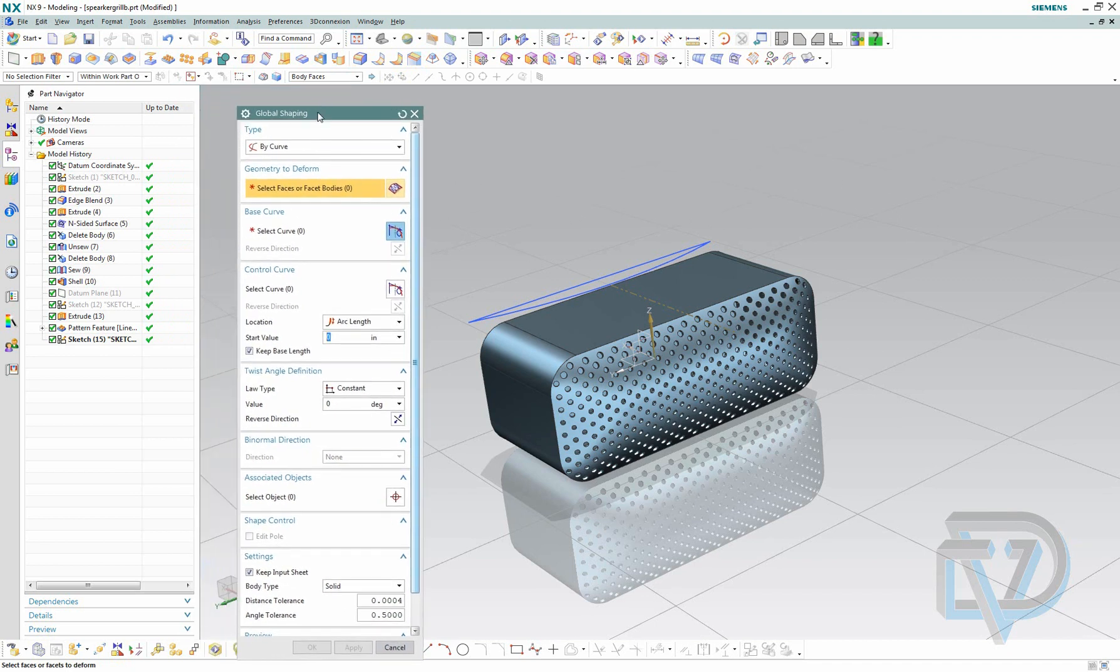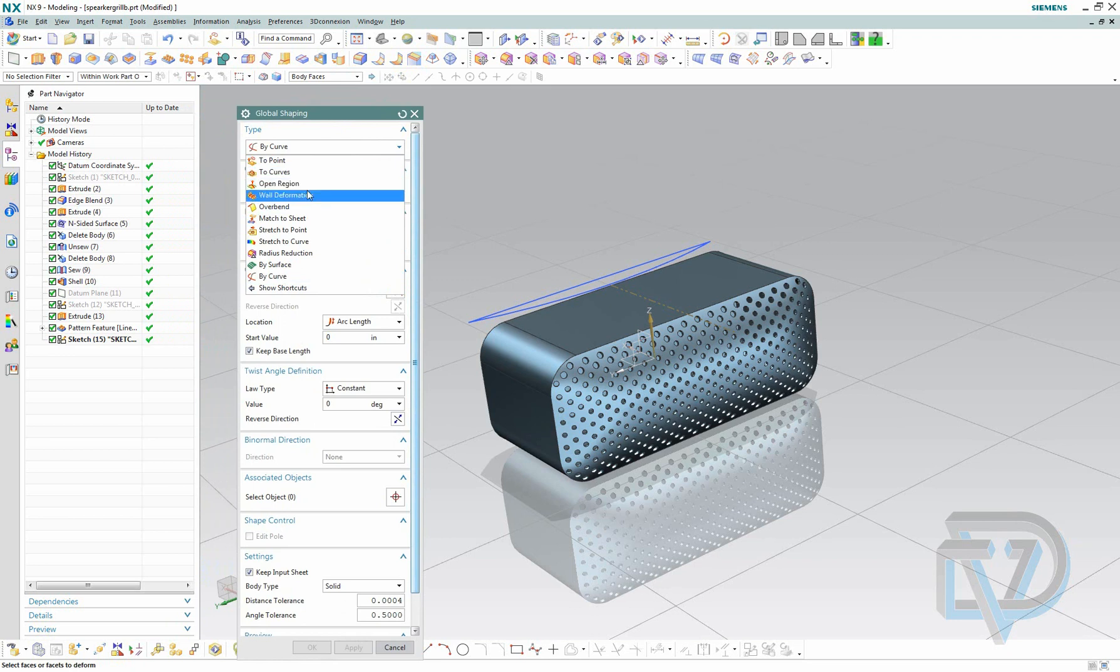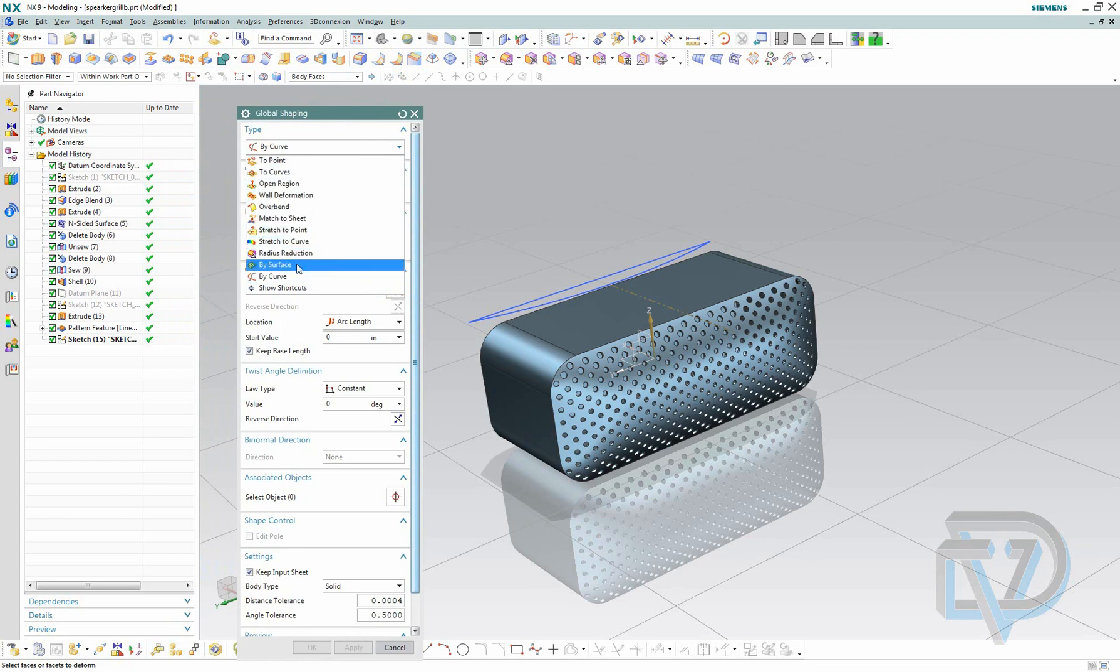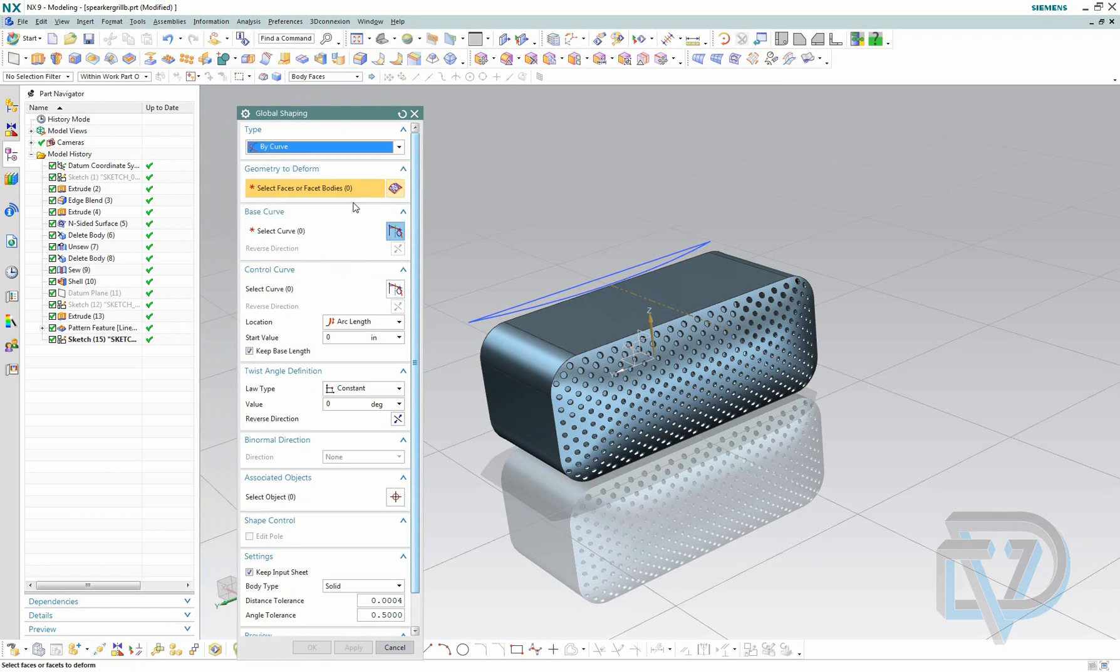For this shaping I'm going to use by curve. There are several other methods under type that allow you to shape this differently. For this video I'm going to show you how to shape it using a base curve and an arc.